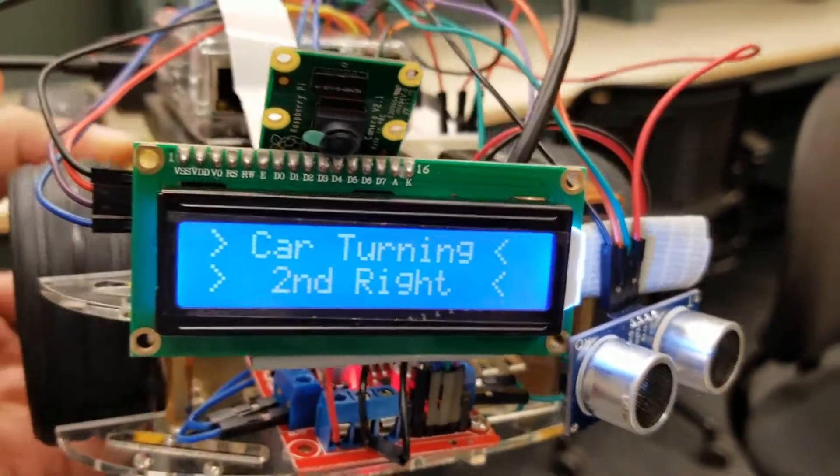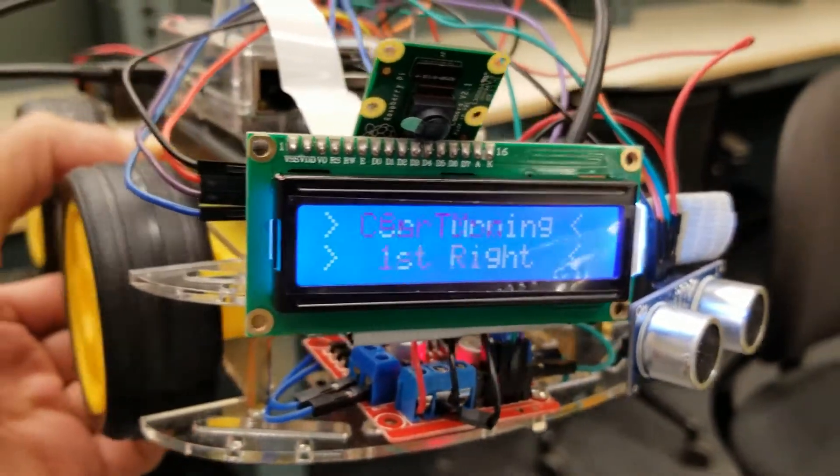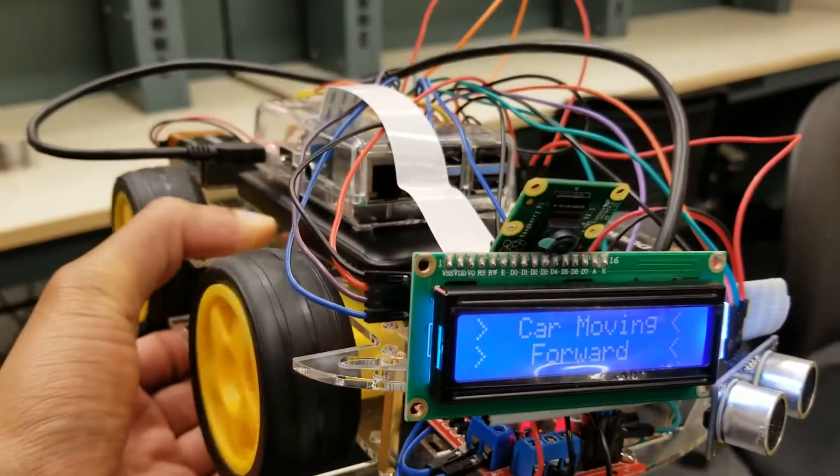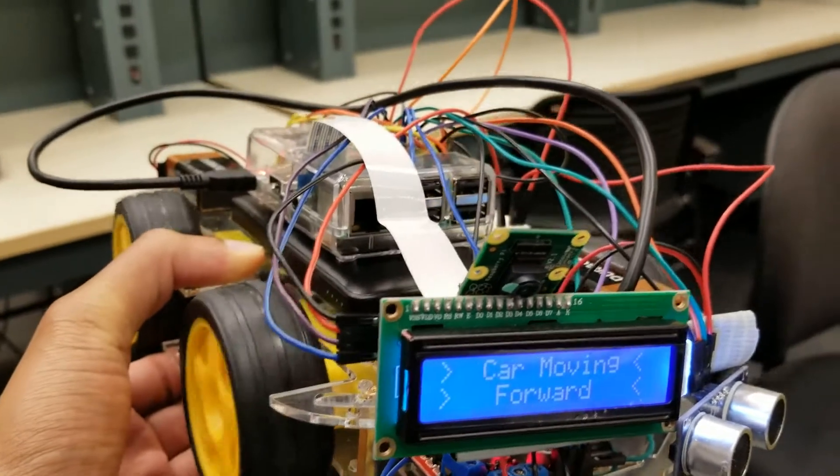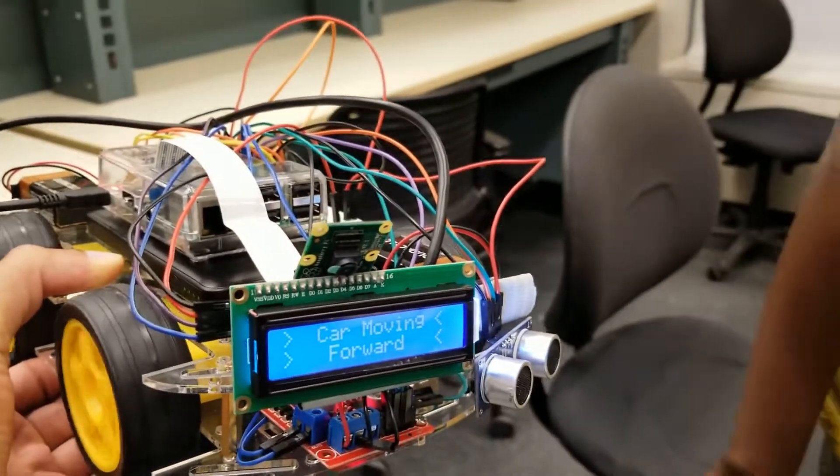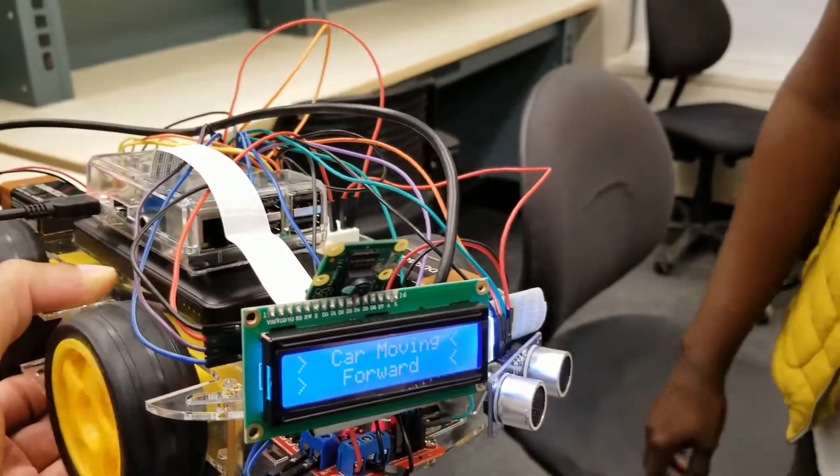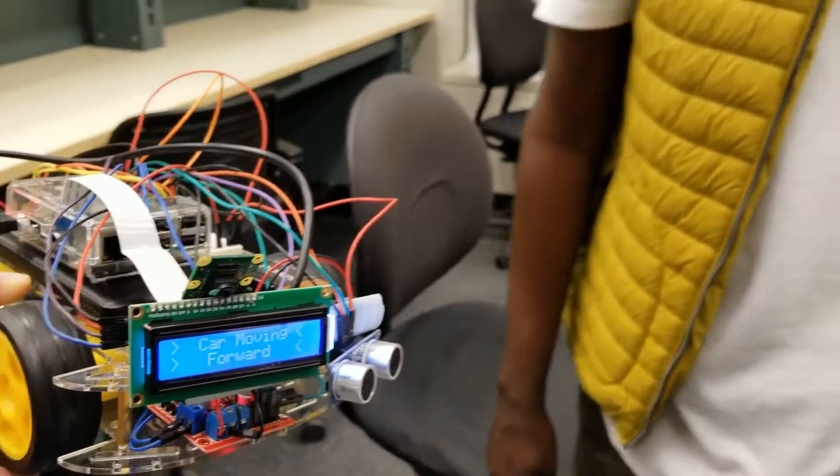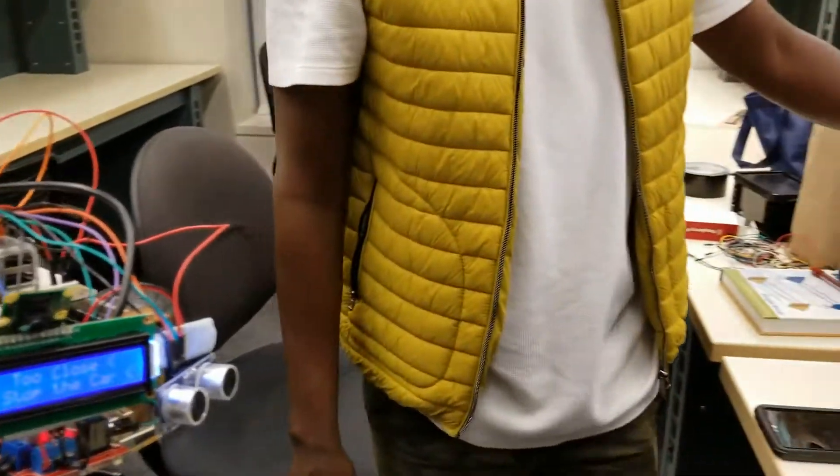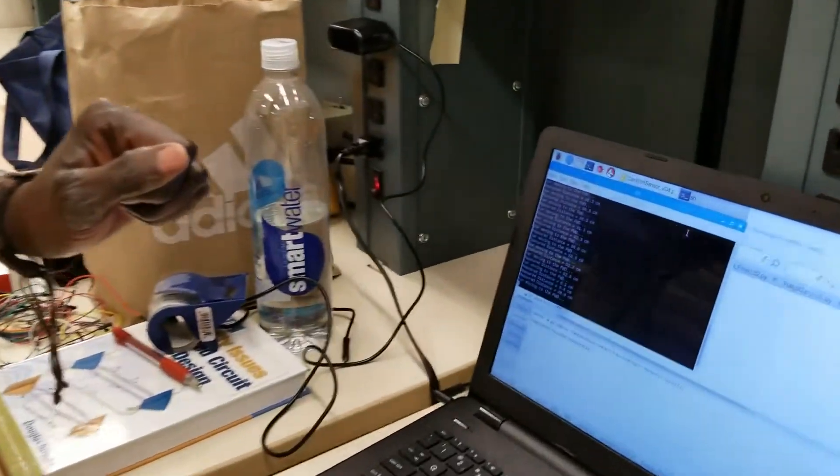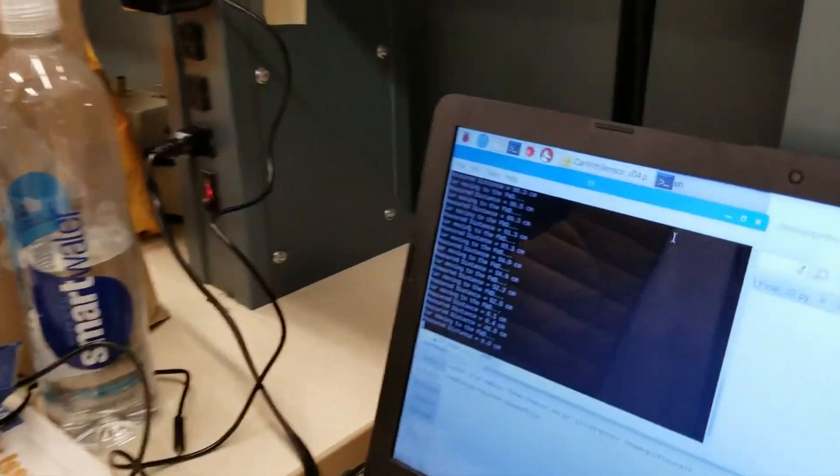As you can see, the car starts running forward. Based on the sensor input, it will detect objects. I'm reading the distance - if you see the measurement here, it stopped the car because we are less than 10.